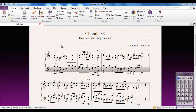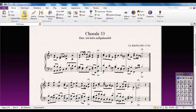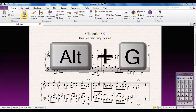I have my trusty Bach Chorale open and on the Home tab there is the Select Graphic option. I'm going to click on that. The keyboard shortcut for this, if you want to use one, is Alt and G.